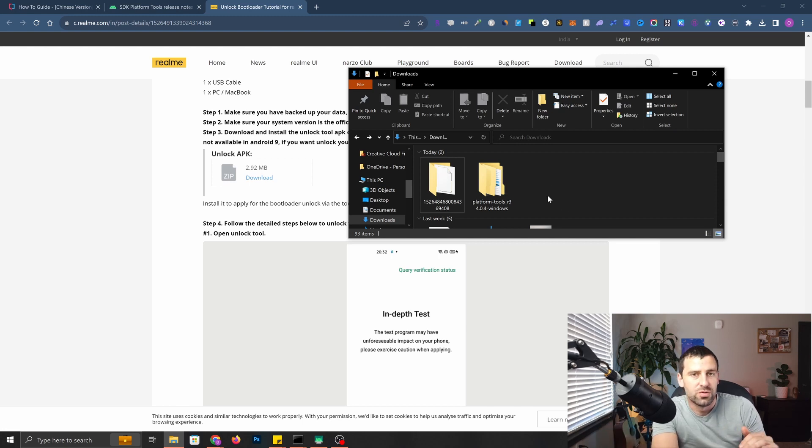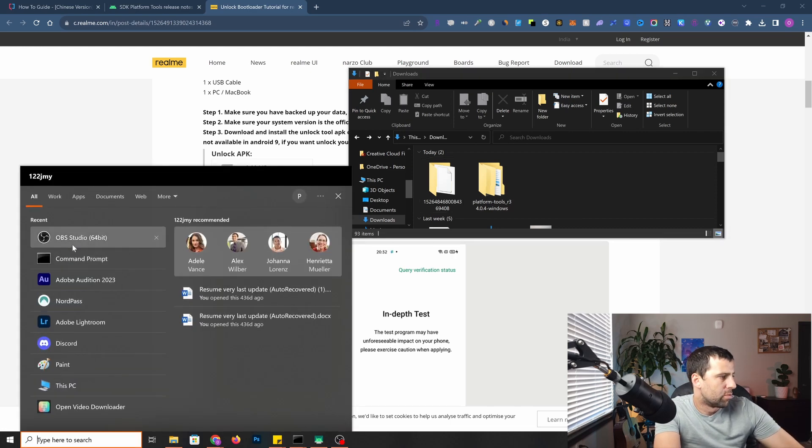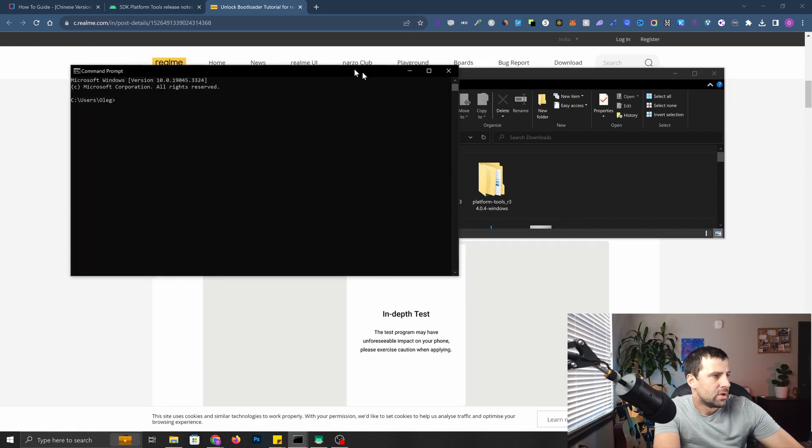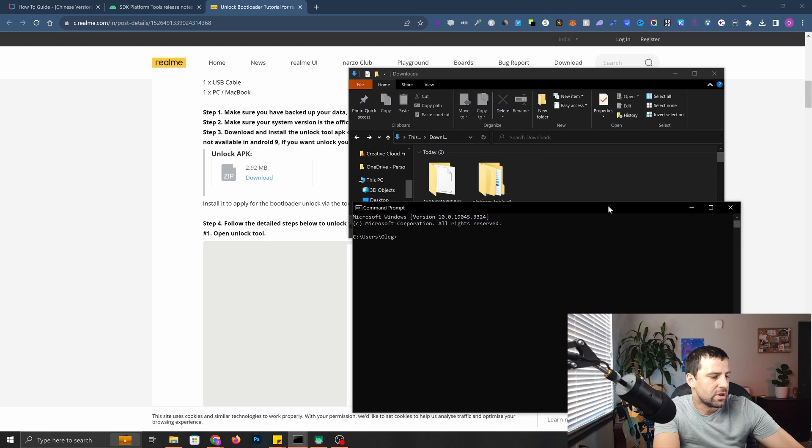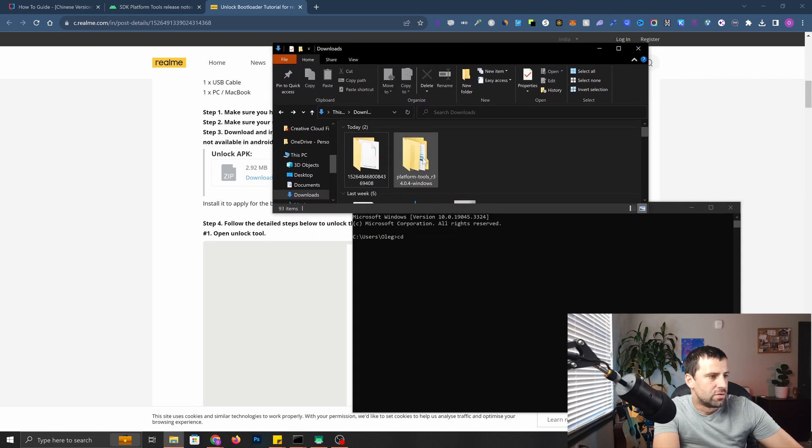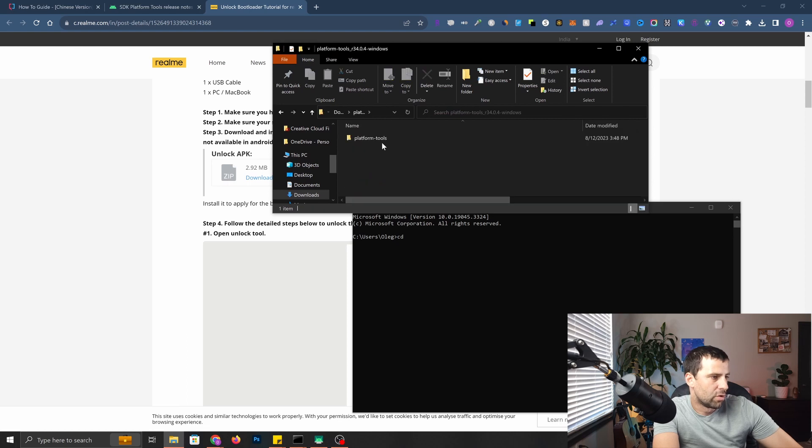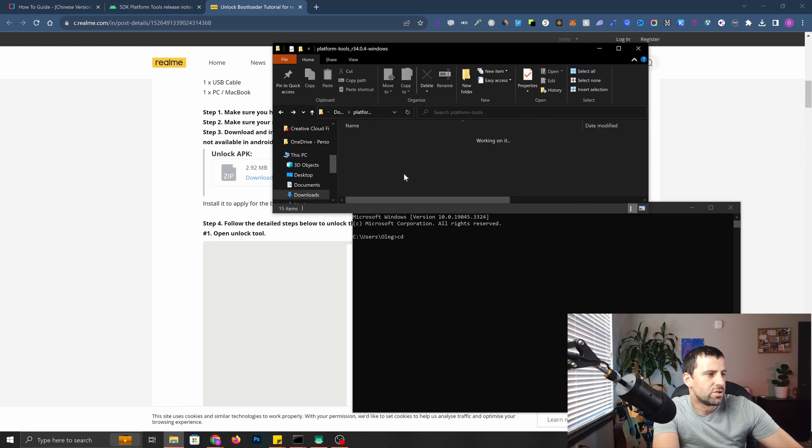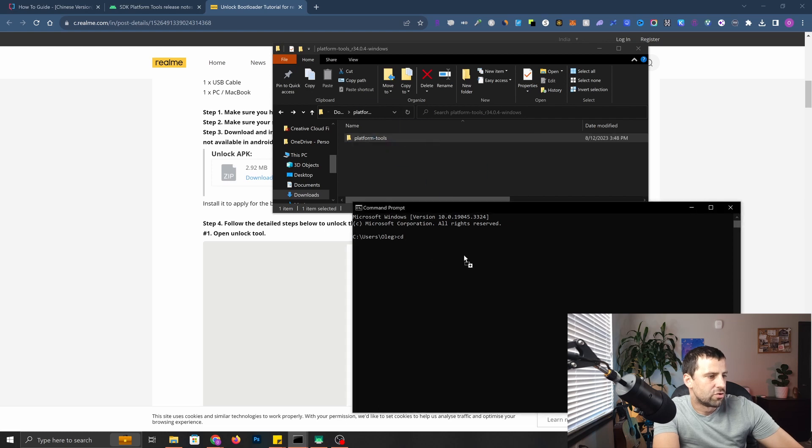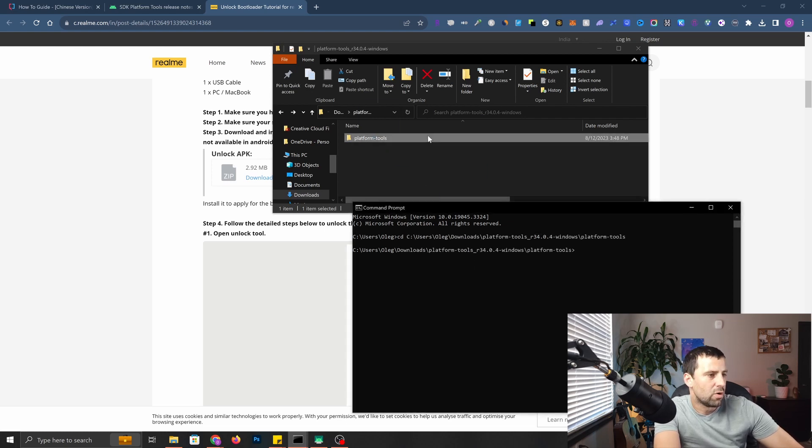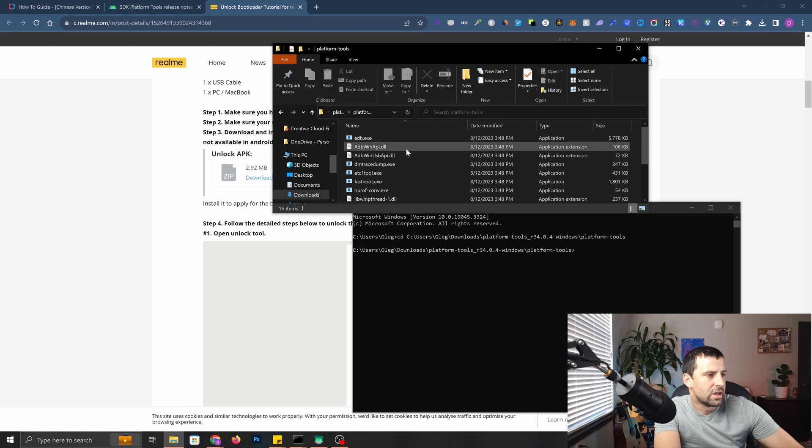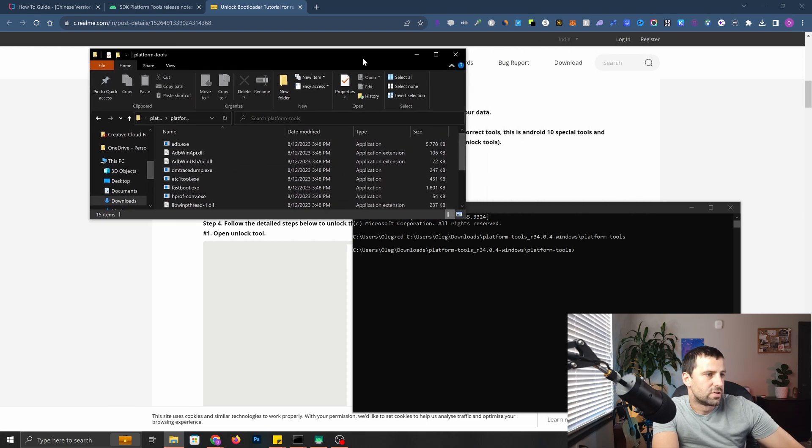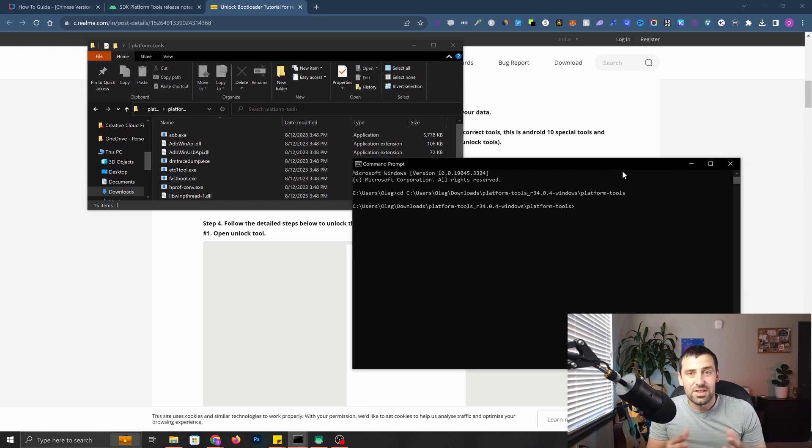Now since we have the platform tools, we're going to go to command line. Let's open command prompt. Then we're going to navigate to that folder. Whenever you have your platform tools, just go there. I'm going to go back one step and then type CD, drag and drop, and navigate to that folder. Now we'll be able to run ADB commands or fastboot commands. That's what we need in order for us to lock our bootloader.